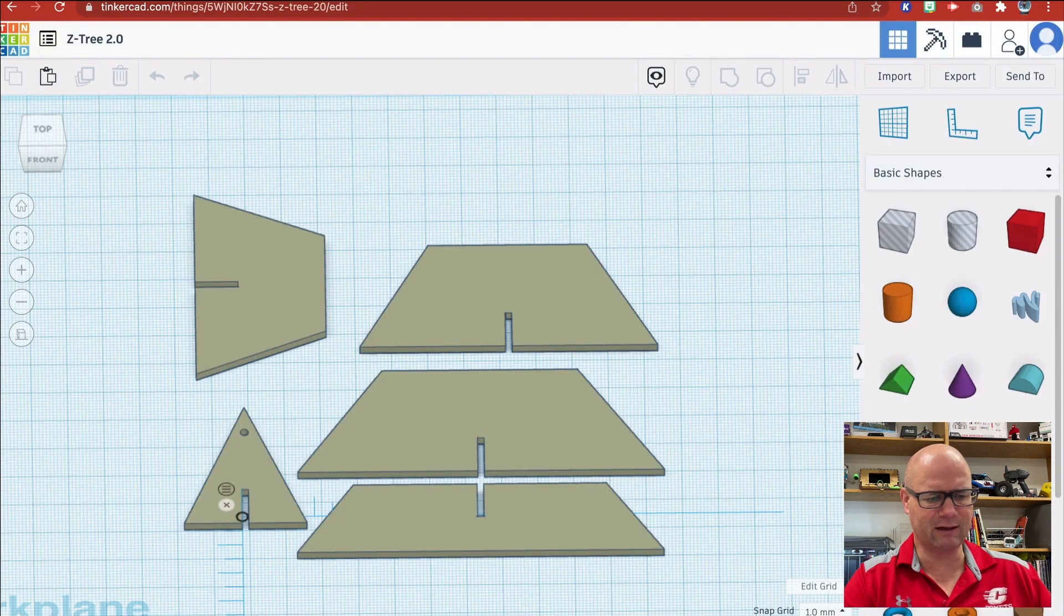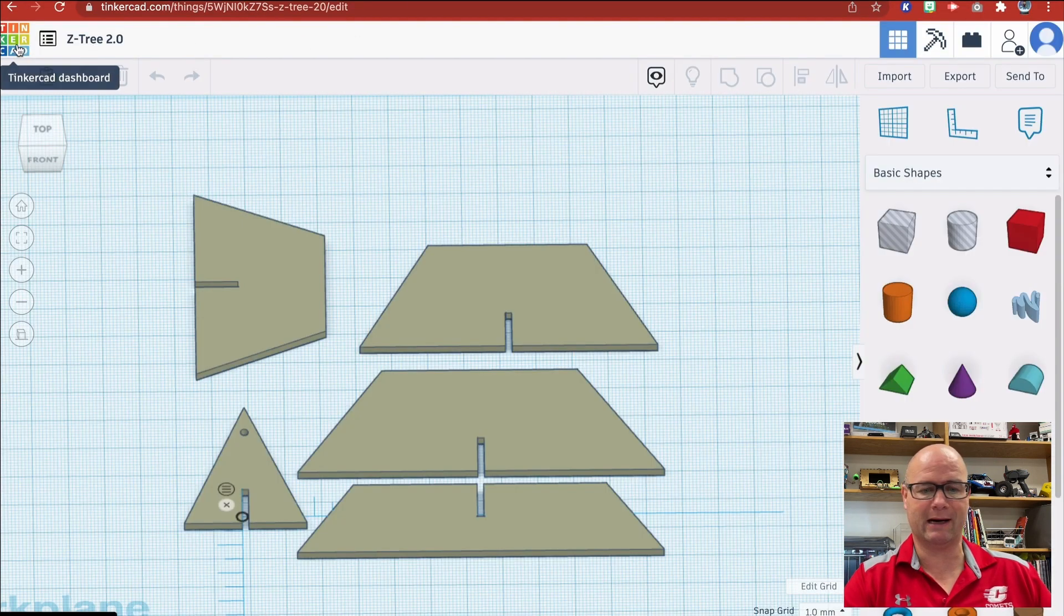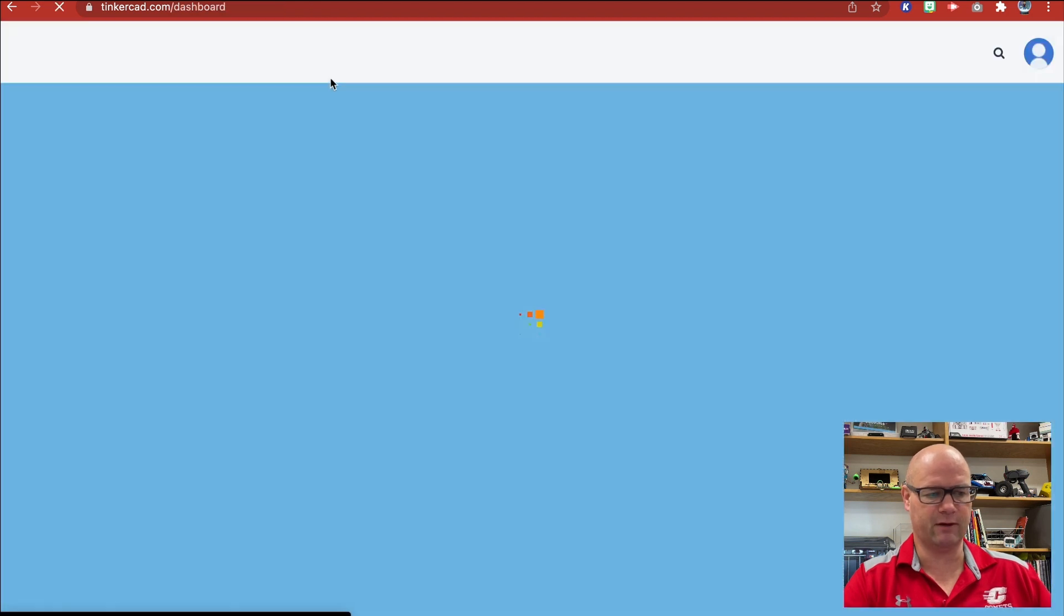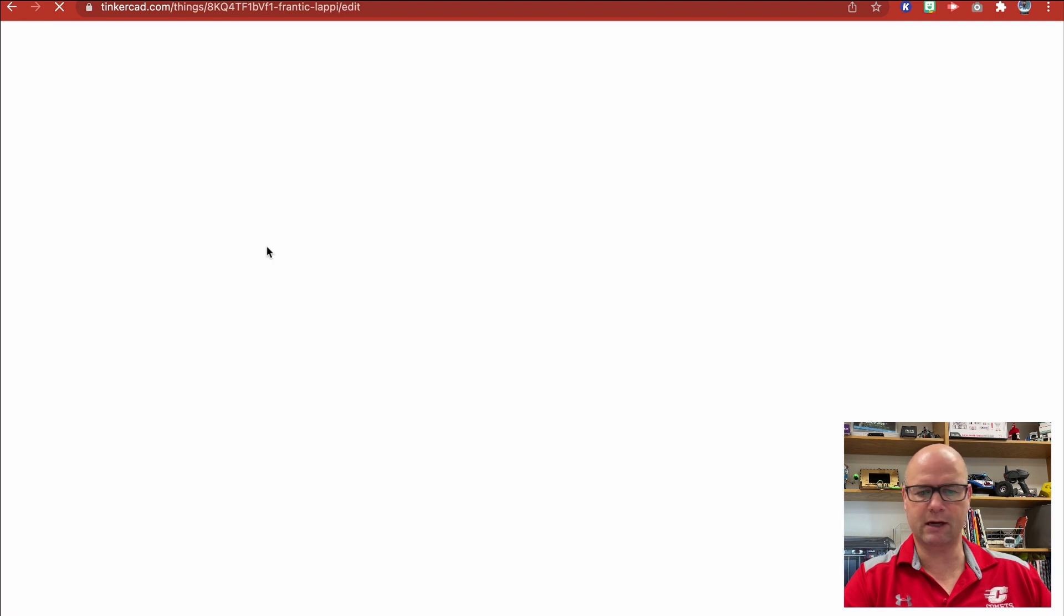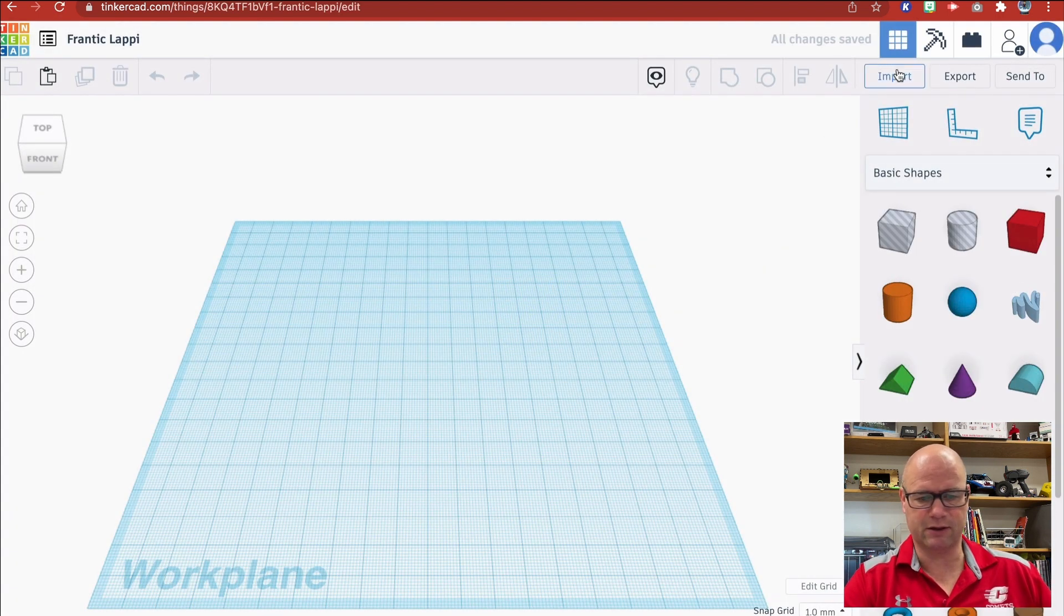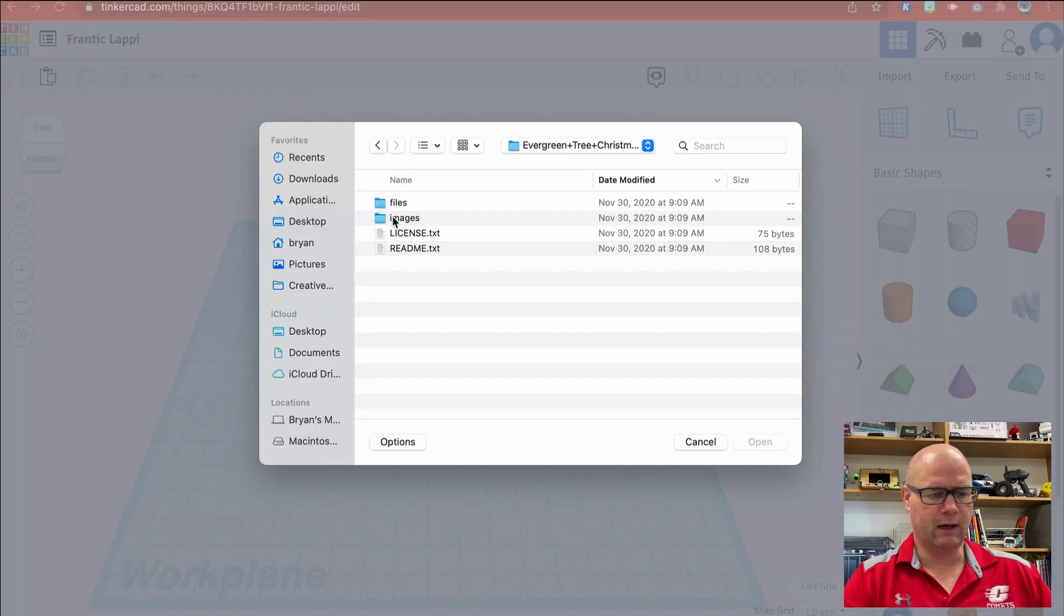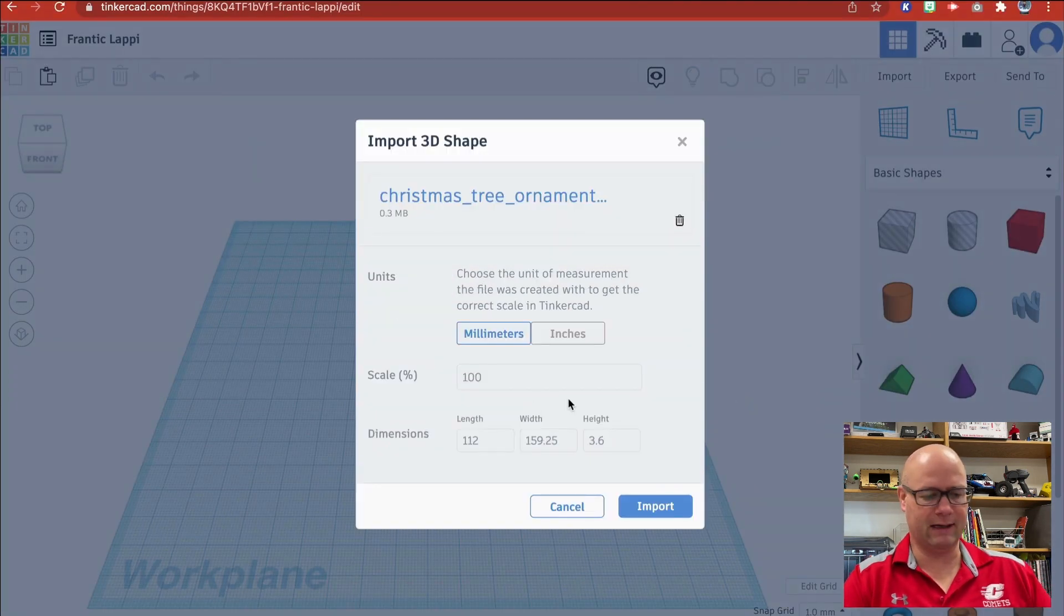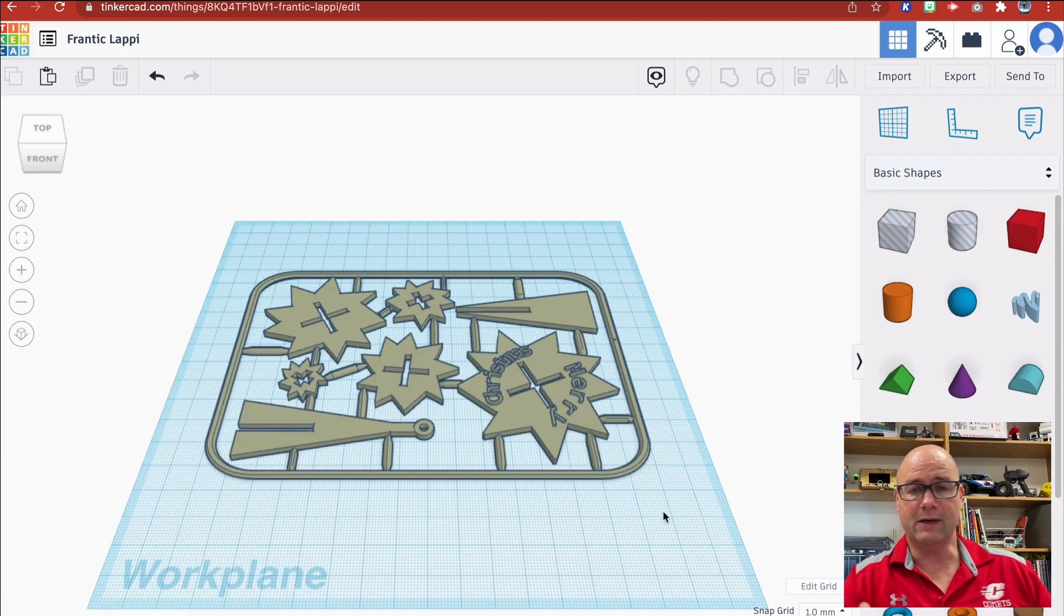In Tinkercad, if I wanted to open this up, I would go back to Tinkercad at the very beginning and create a new design. I don't need to do this because it's actually already done, but I'm going to import, choose that file, and open it up. Here's where I get to decide if I want it scaled at 100 percent, millimeters, whatever. I'm just going to leave it alone because it should be good.